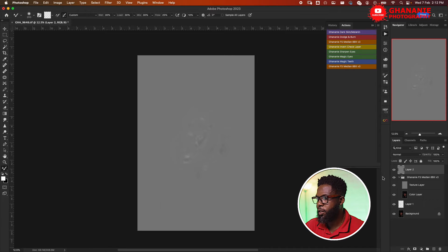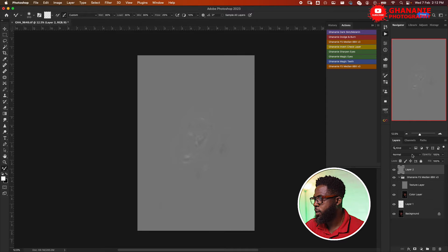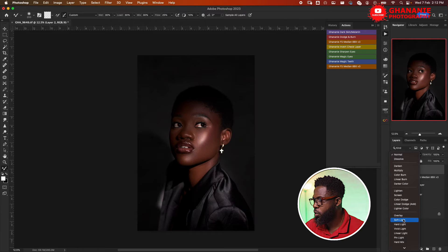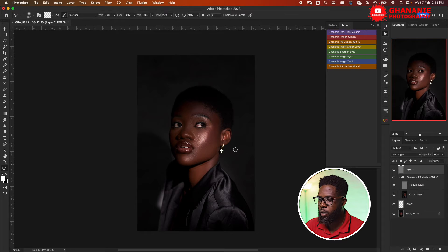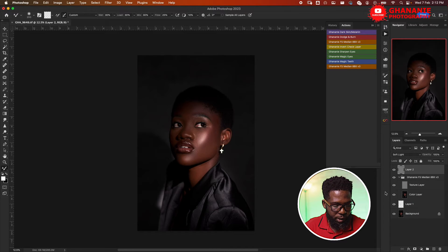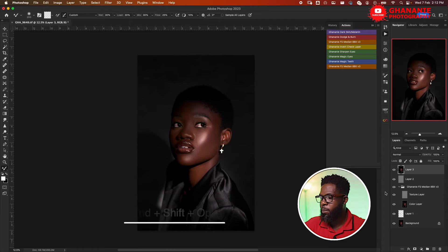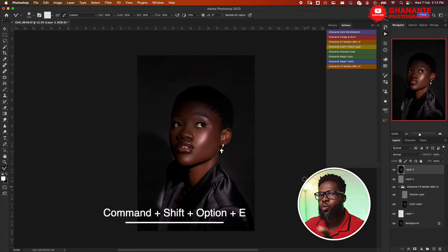Now we have this layer. With your layer selected, come to Blend Mode and choose Soft Light. Now we have it set. We'll create another visible stamp layer and we are going to apply the global dodge and burn.